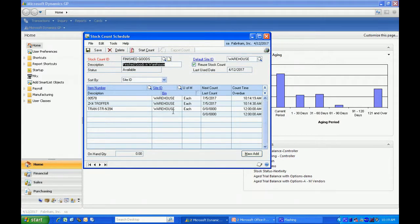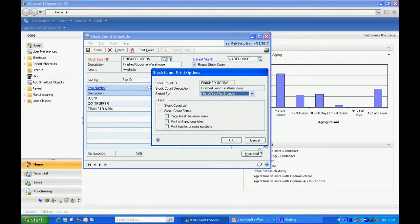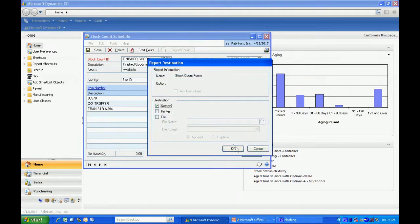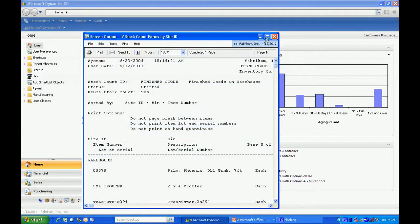To activate the count, you want to hit the start count button right here. When you do that, it's going to print out the stock count list. Let's take a quick look at the standard report. Here they are.